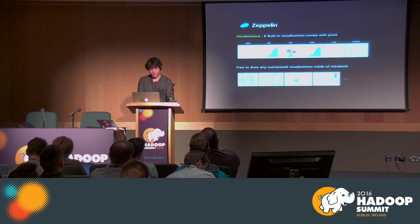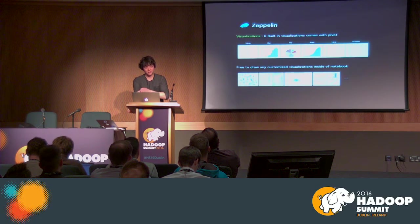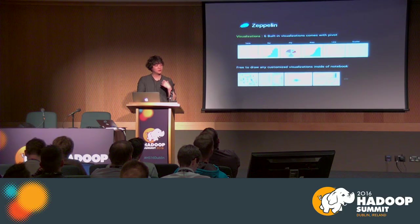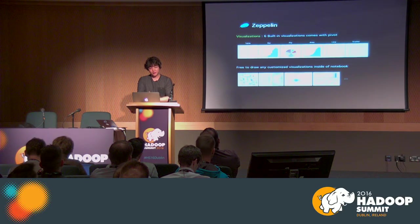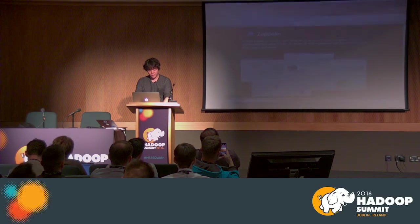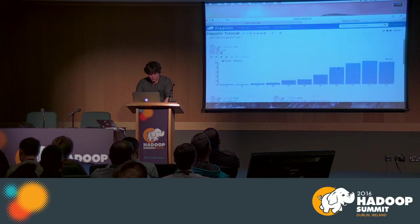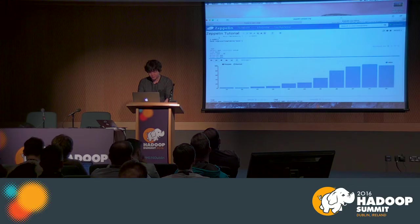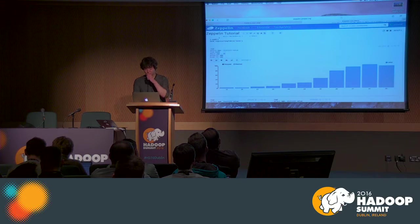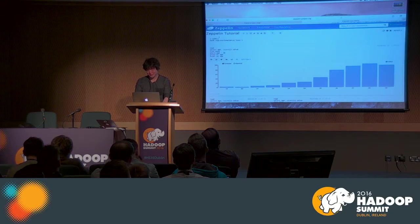The next topic is visualization. Zeppelin has six built-in visualizations, but there are actually many different ways to visualize your data beyond those six. Let me go to the Zeppelin instance. Basically you write code and get a result, but there are many other things that Zeppelin provides to help your data analytics.